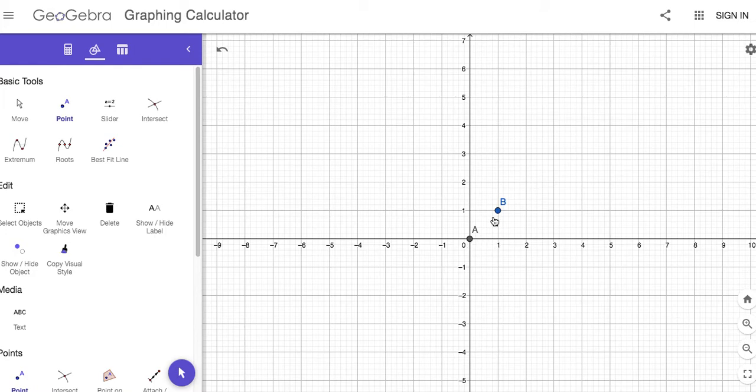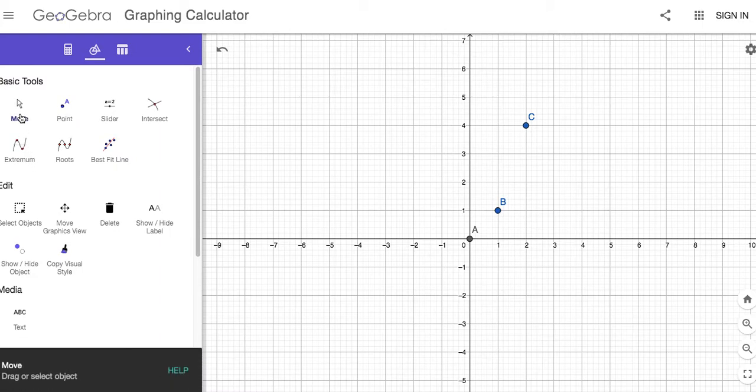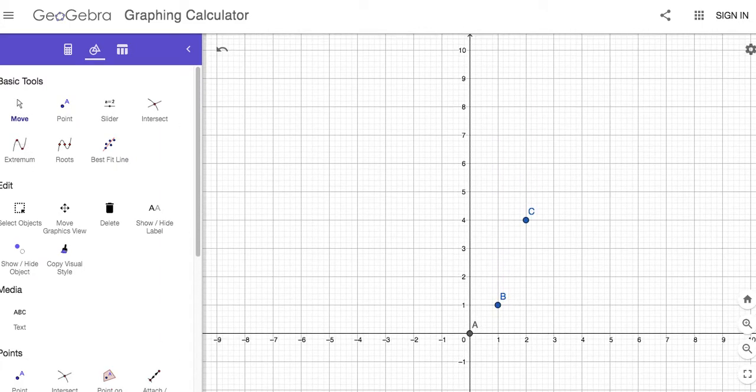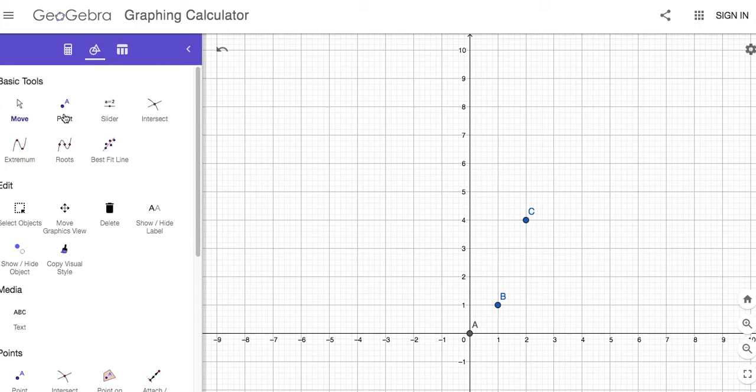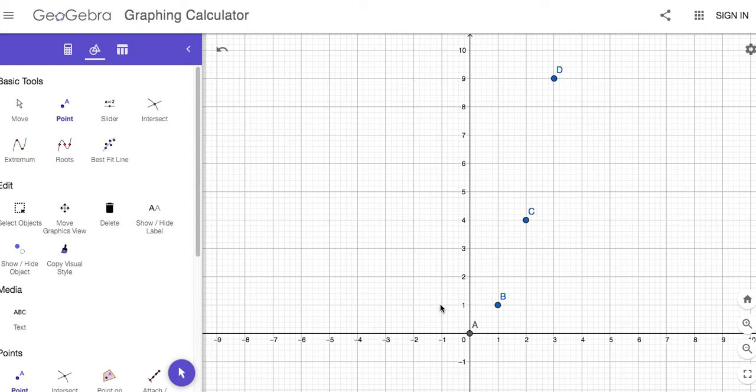We're going over one up one, over one up three. So the next point will be here, and then over one up. Again, if you can't see up here, you can click the move button and drag the graph down a bit so you can see better. But remember to click the point again, so over one up one, over one up three, over one up five, click there.